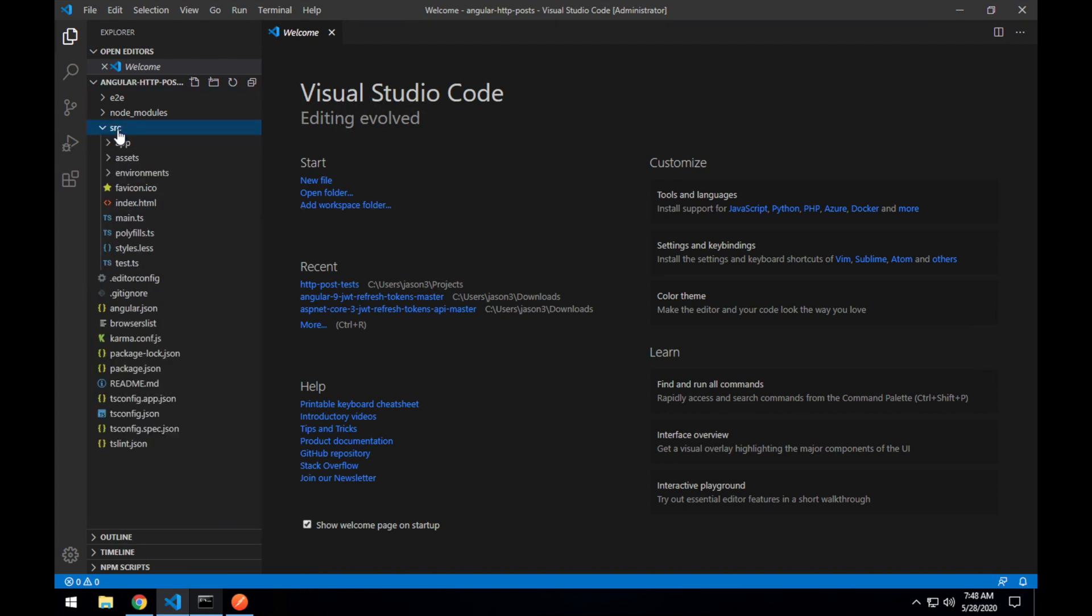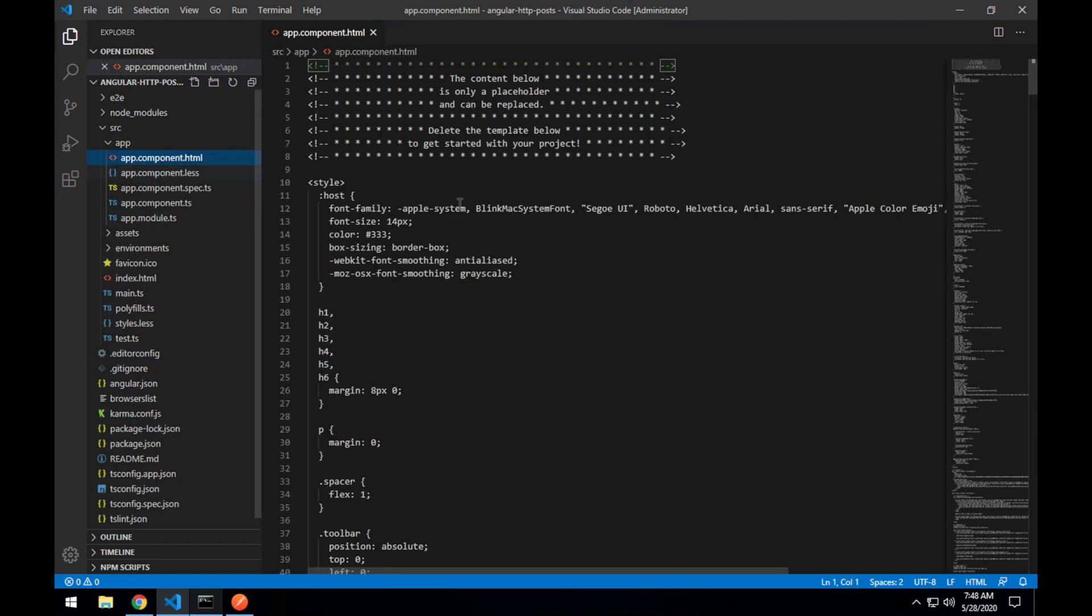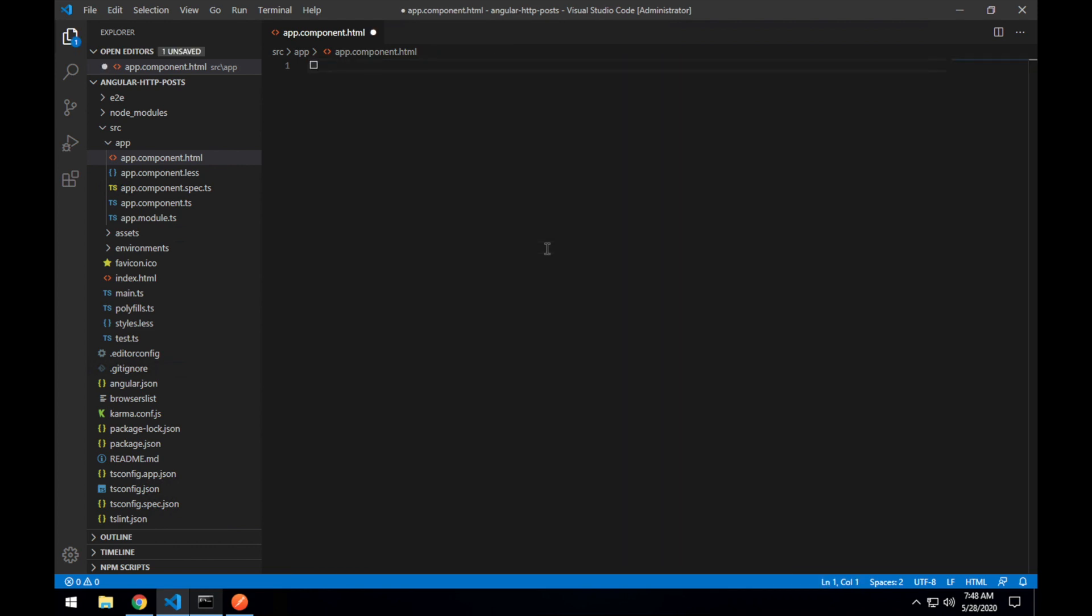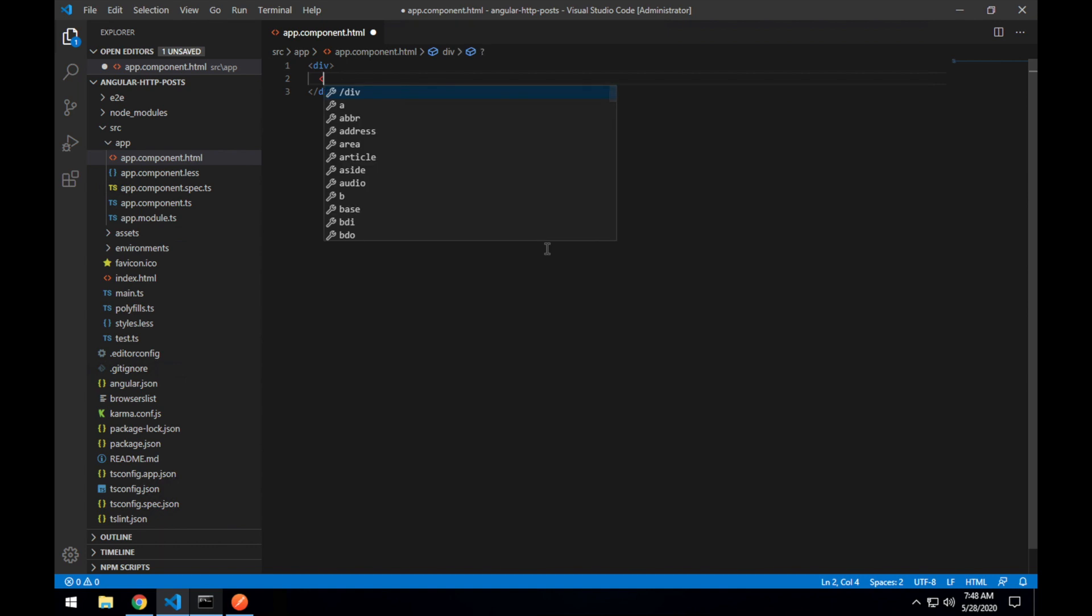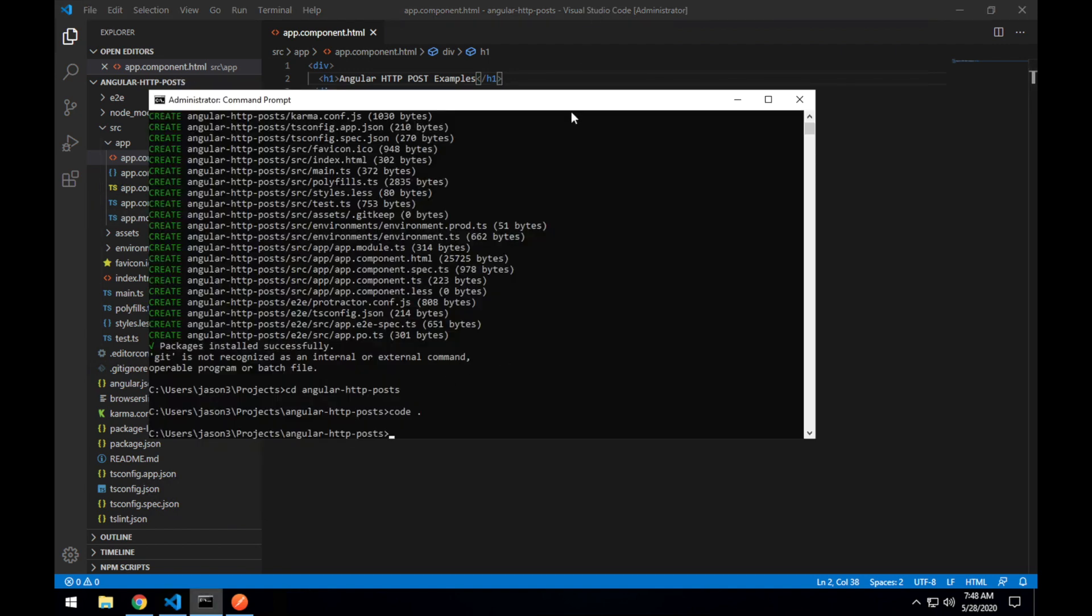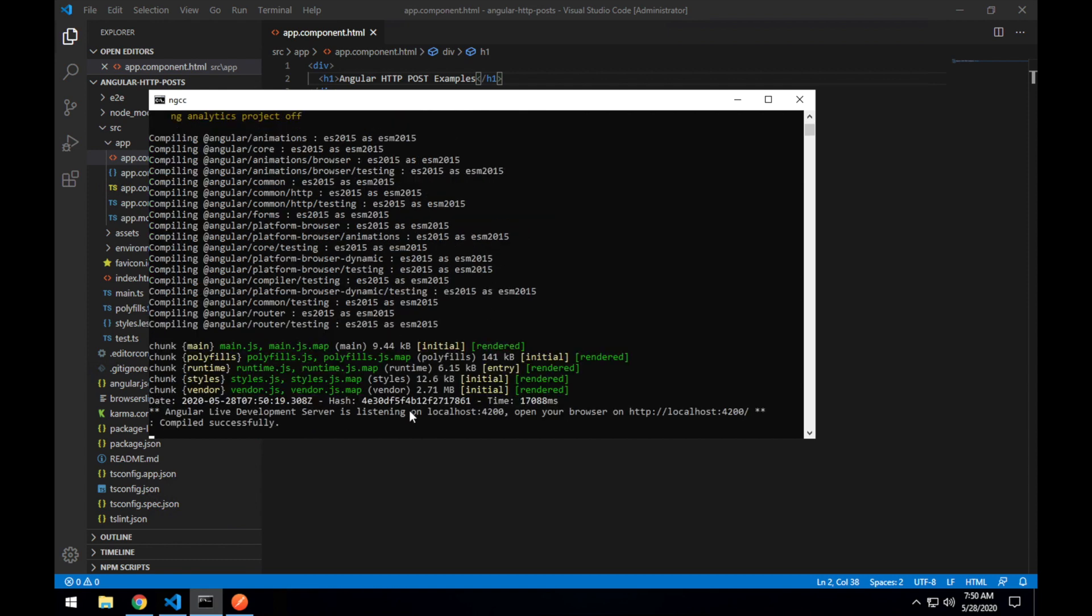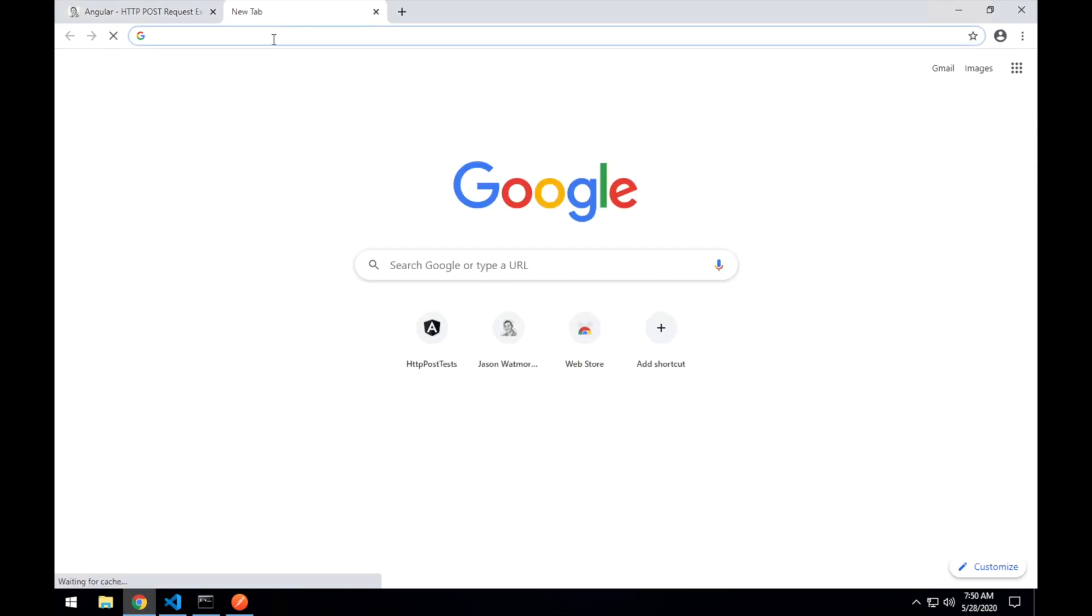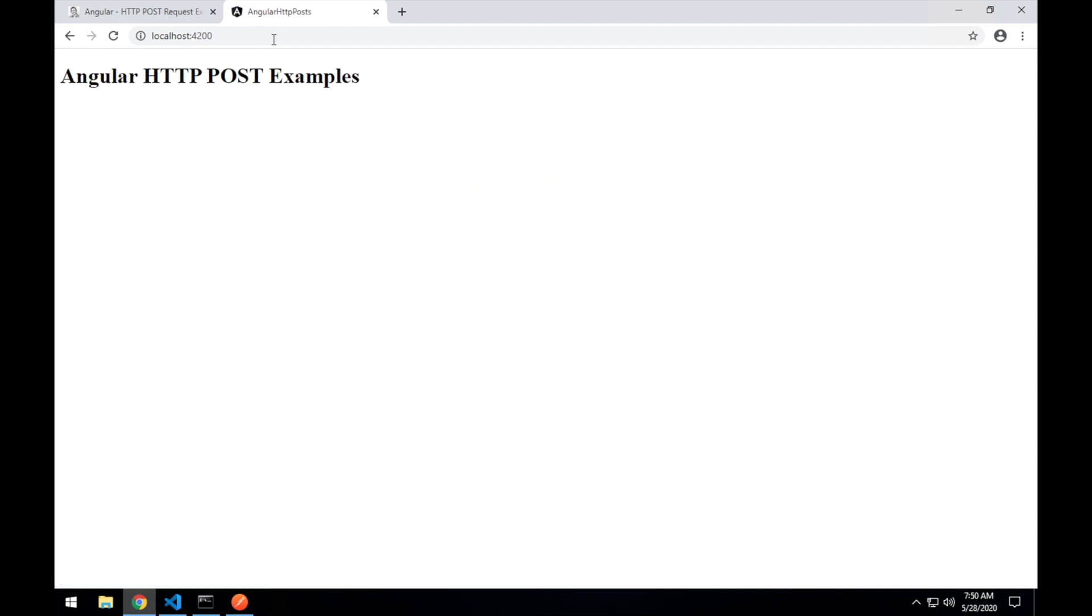This is our boilerplate application that's generated by the Angular CLI. We can go into the app component html and blow away everything in there and just throw in a div and add a title 'Angular HTTP POST Examples'. Back in the command line, run npm start. Okay that's ready to go now, listening on localhost port 4200. Let's go open our browser tab and check that out. And there's our title.